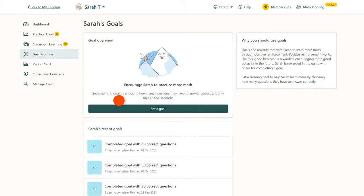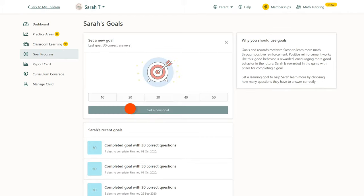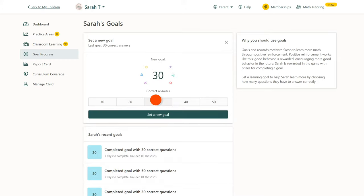Click Set a Goal to create a new one. Next, you'll set how many questions your child needs to answer to complete the goal, and then simply click Set New Goal.